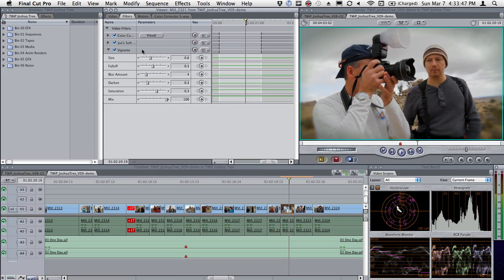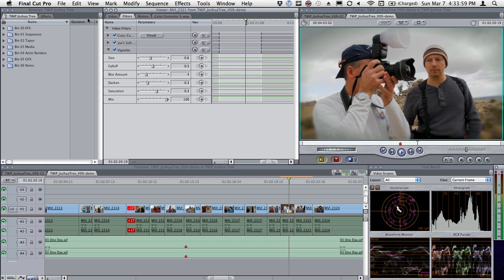Now what I want to be able to do is apply all three of these effects to a bunch of clips at once. And not only that, I might want to save it because I'm like, wow, I dig this look. I want to do it on everything in perpetuity for every job I ever do, which might be overkill.